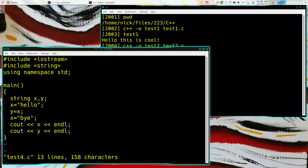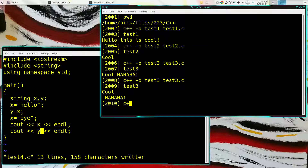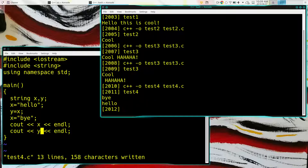C++ has strings as a built-in type. We include angle-bracket string. We can define variables to be strings — x and y in this case. We set x equal to 'hello', set y equal to x, then set x equal to 'bye'. Then we send x and y to standard out to see their values. x is 'bye' and y is 'hello', so the output is 'bye' followed by 'hello' — and that's what it does.